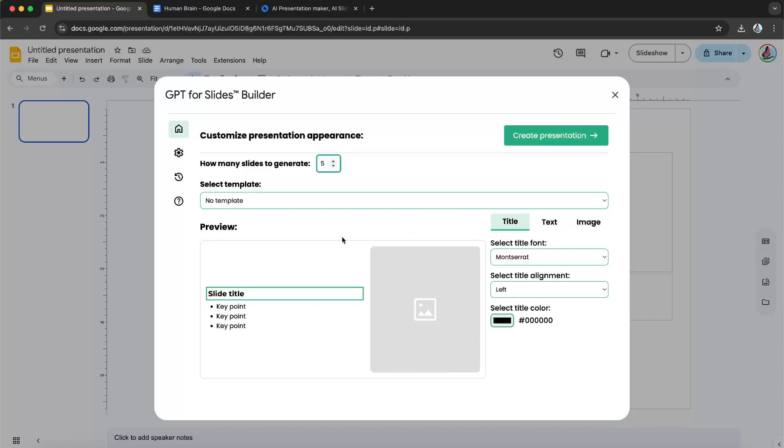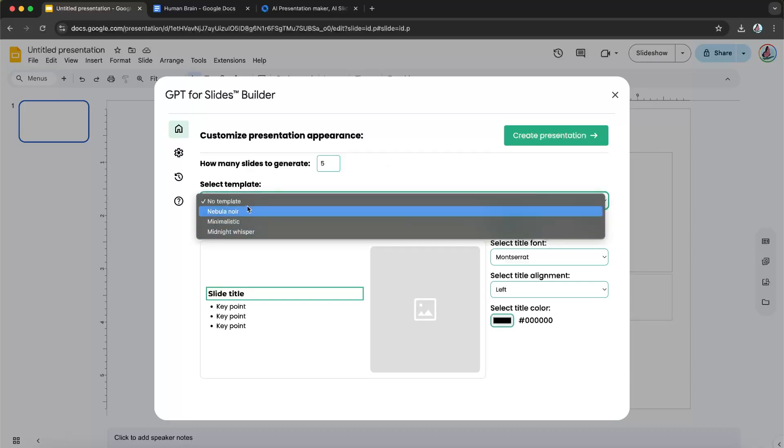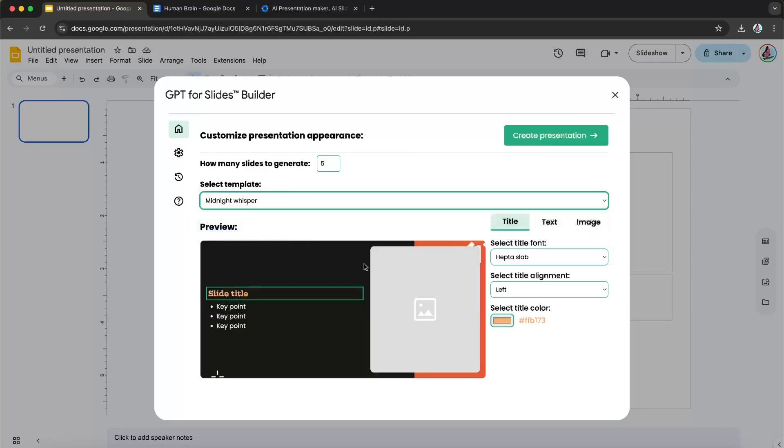So first, I'm going to make sure how many slides I want. I want five slides. And then I'm going to choose one of these templates. I'm just going to choose this right here. And then after I'm finished, I'm just going to click create presentation.